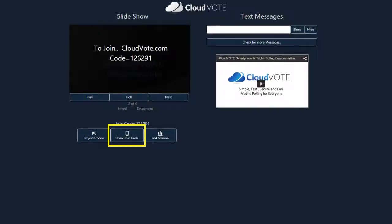Inviting attendees to participate is easy. Simply use the show join code to instruct your participants how to join your session.